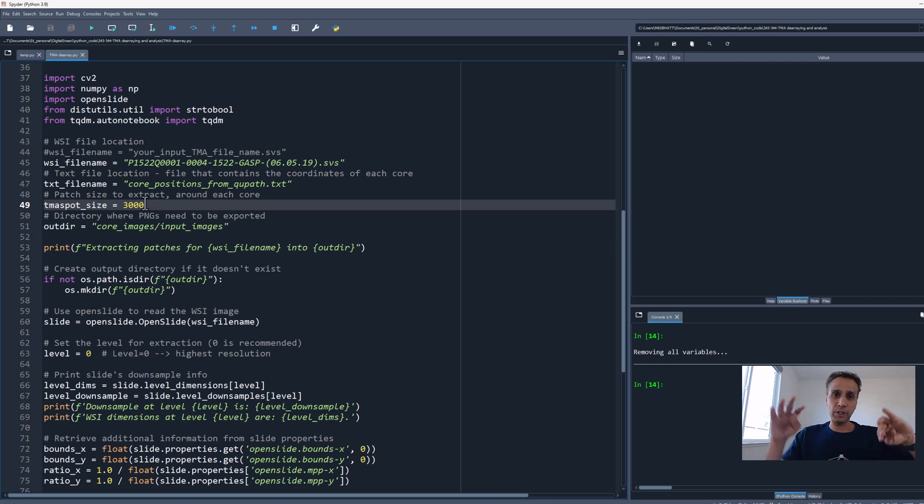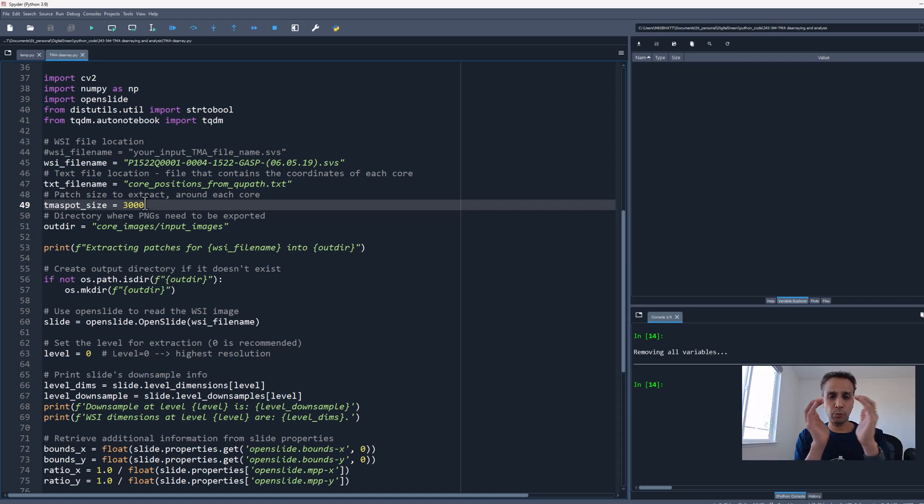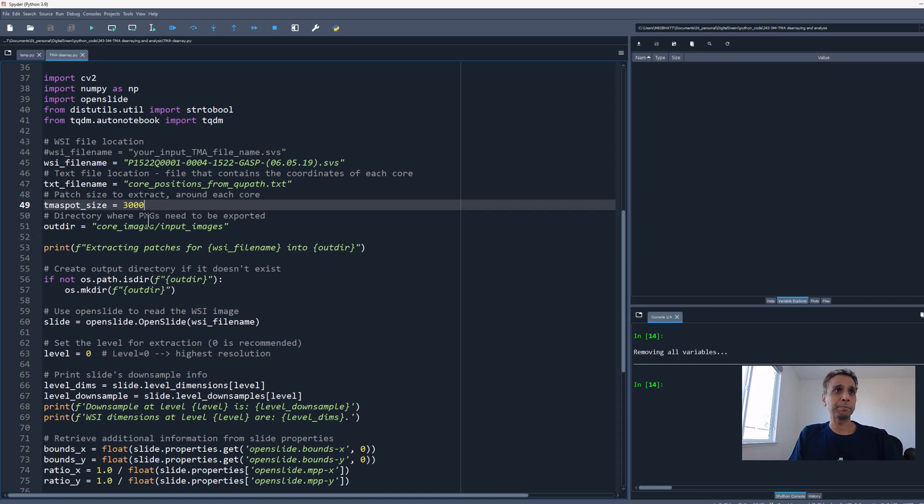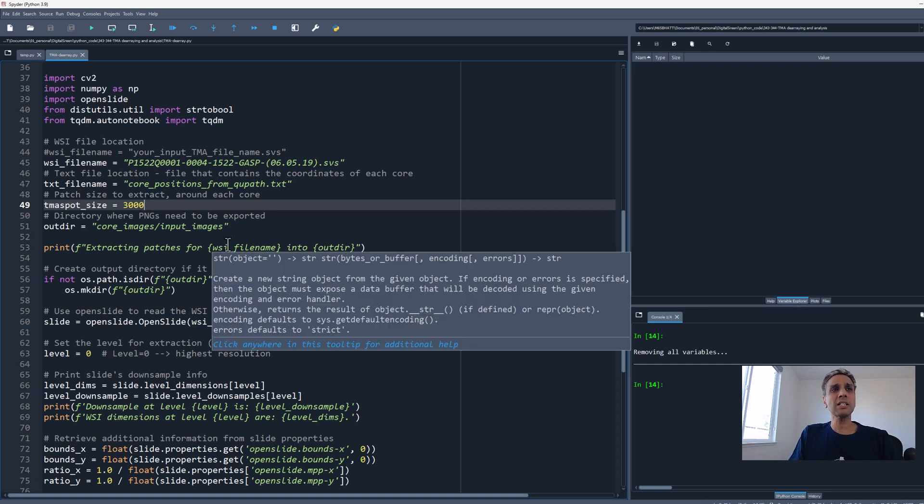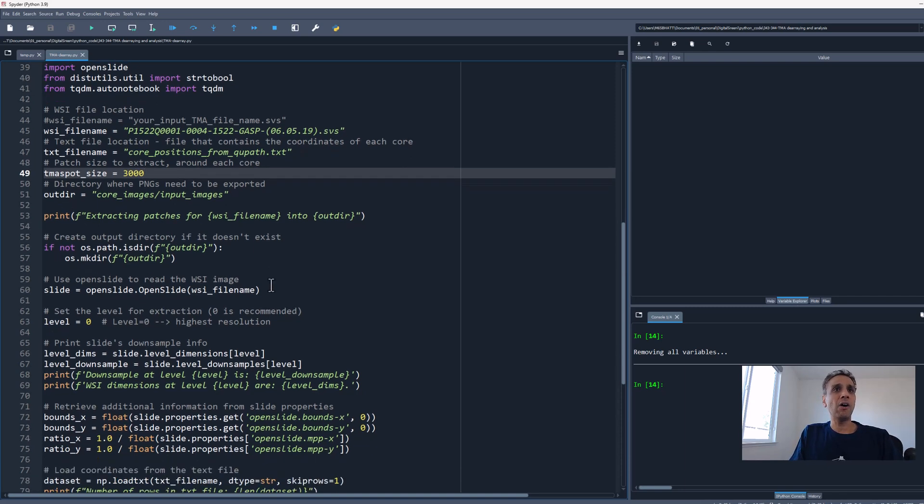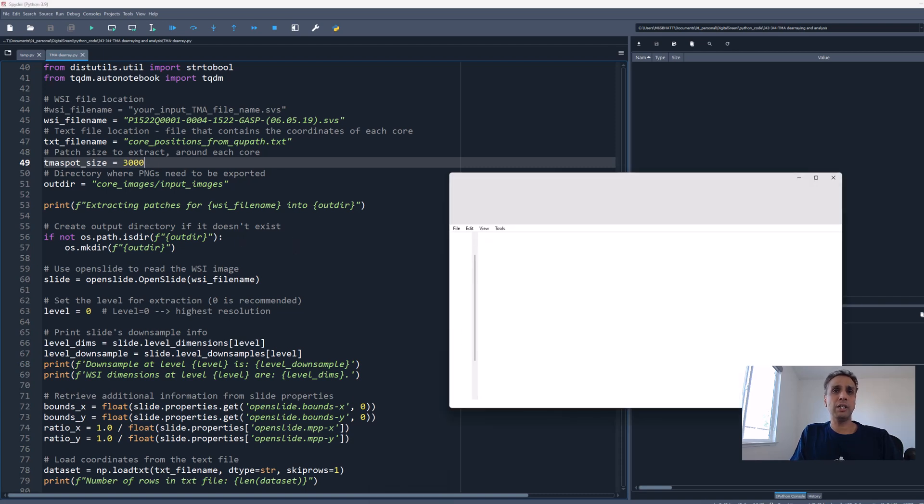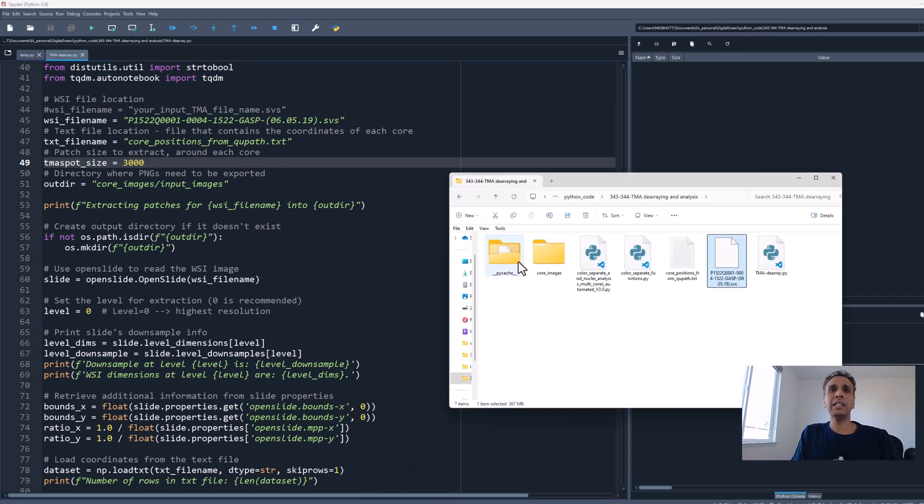I started with 5000 pixels but started seeing edges, some pixels from surrounding cores. I just want 3000 pixels where I have the core. This is an experiment you have to do on your own SVS images. Here's my output directory where all the patches are stored.